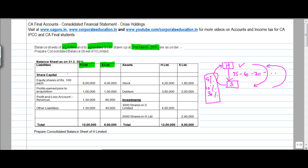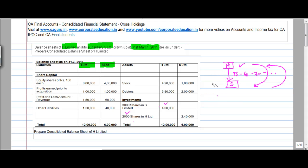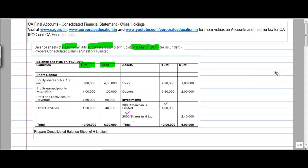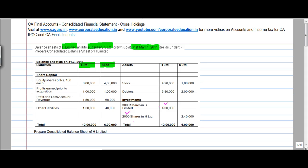We have details of various items like equity share capital, profits earned prior to acquisition, profit and loss account revenue, other liabilities, stock, debtors, and investments. Notably, H Limited holds 3,000 shares in S Limited, and simultaneously S Limited holds 2,000 shares in H Limited. The first thing to identify is which is the holding company and which is the subsidiary. In this case, they have already told us that H Limited is the parent and S Limited is the subsidiary, and we have to prepare the balance sheet of H Limited.